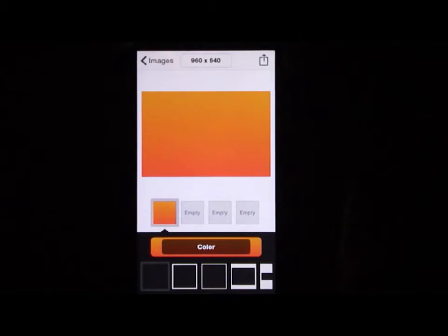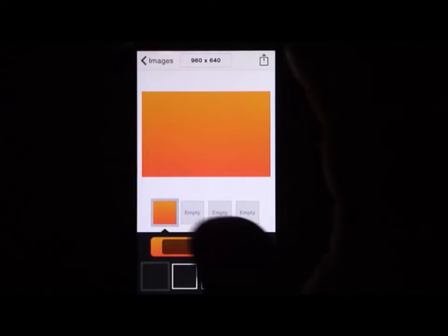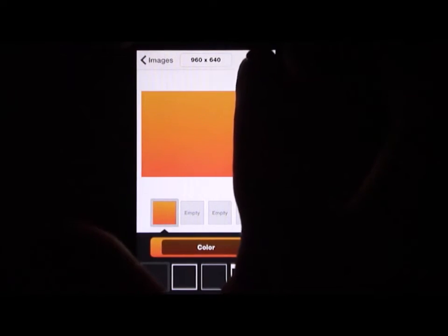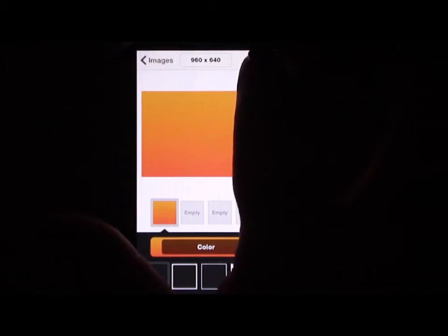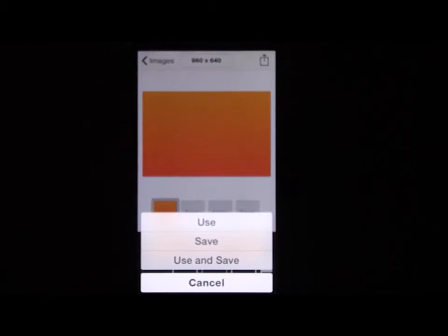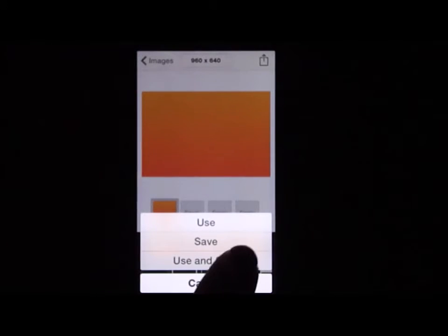Once you have that done, go to the top right and select the arrow, then click on use and save.